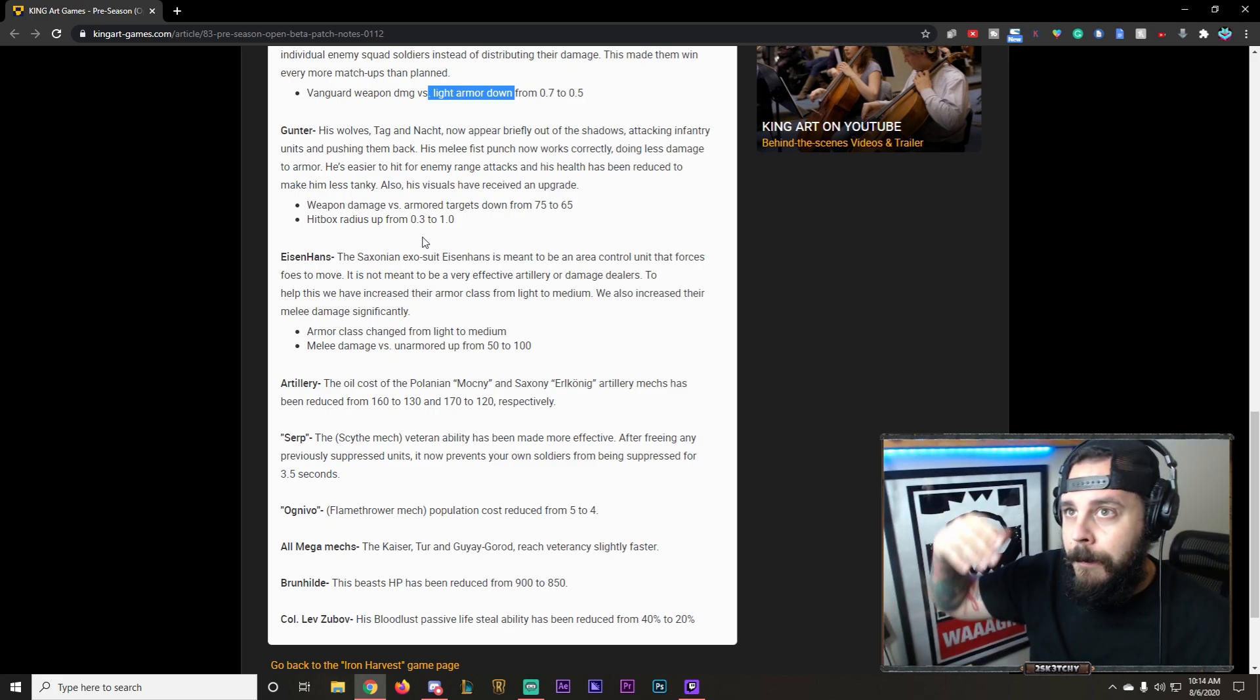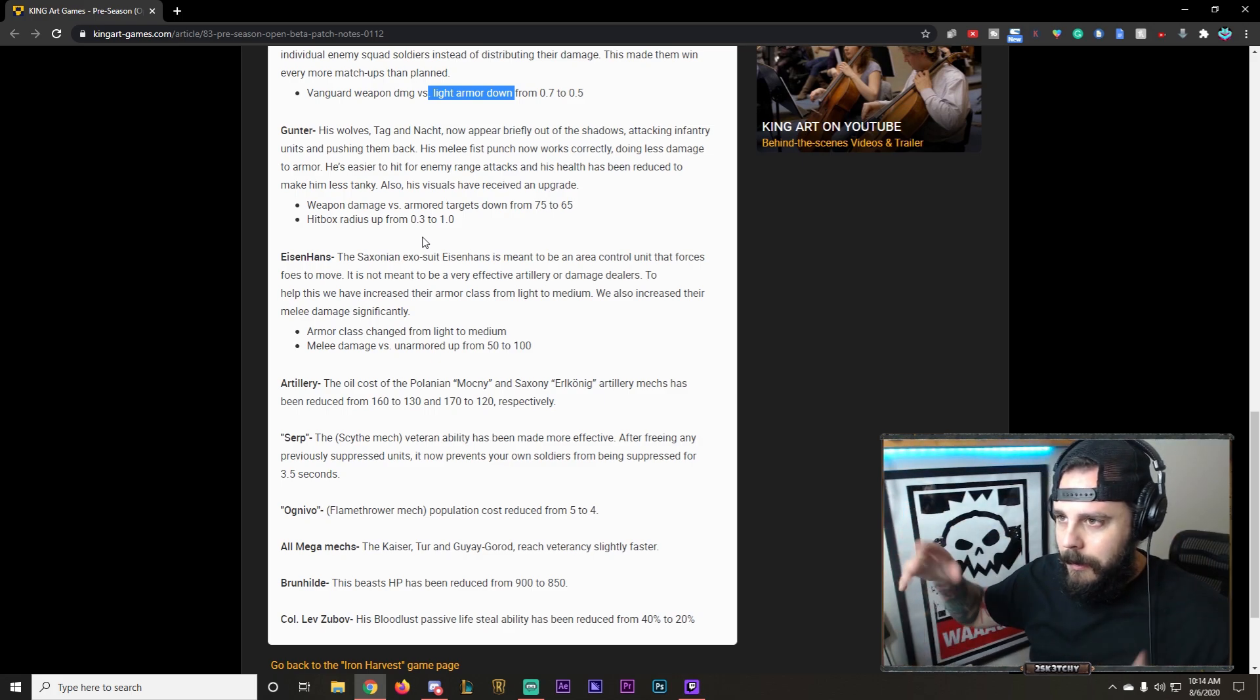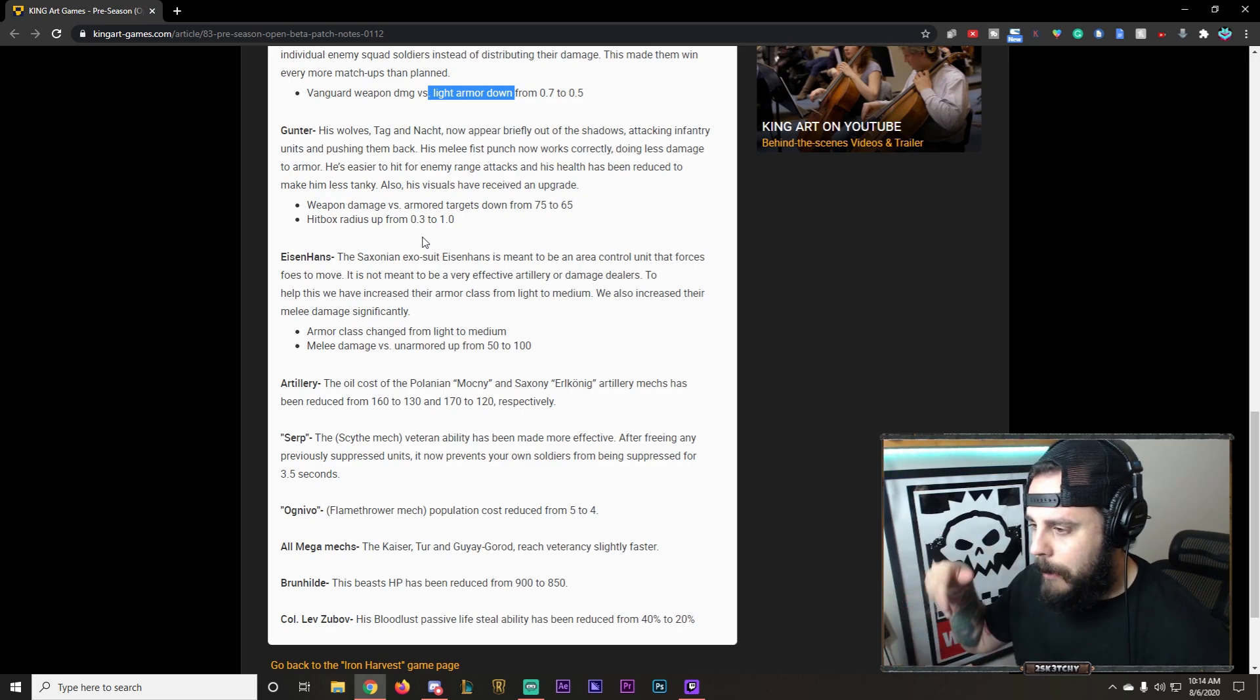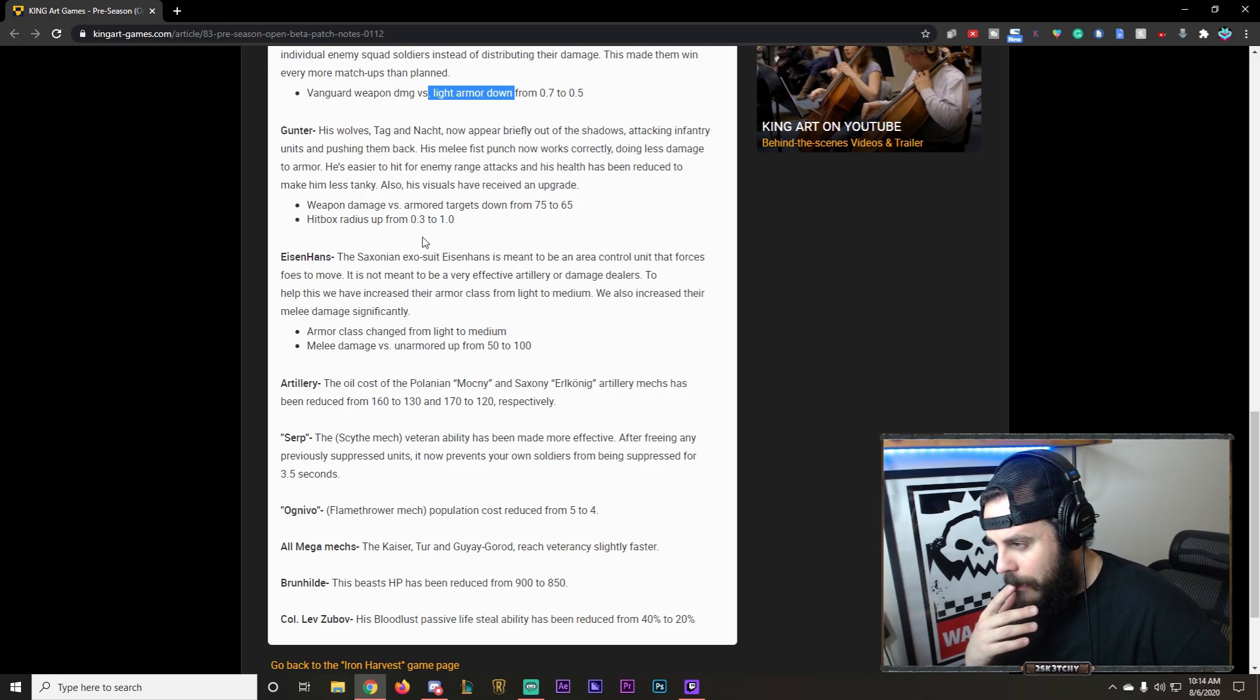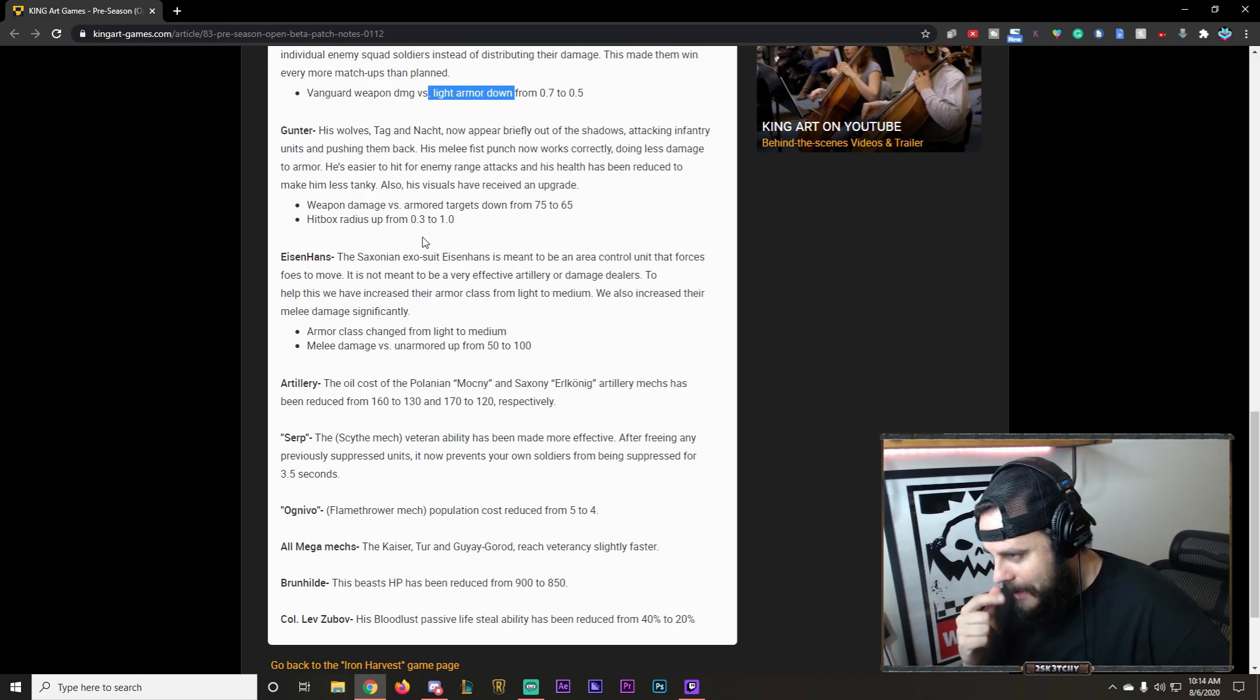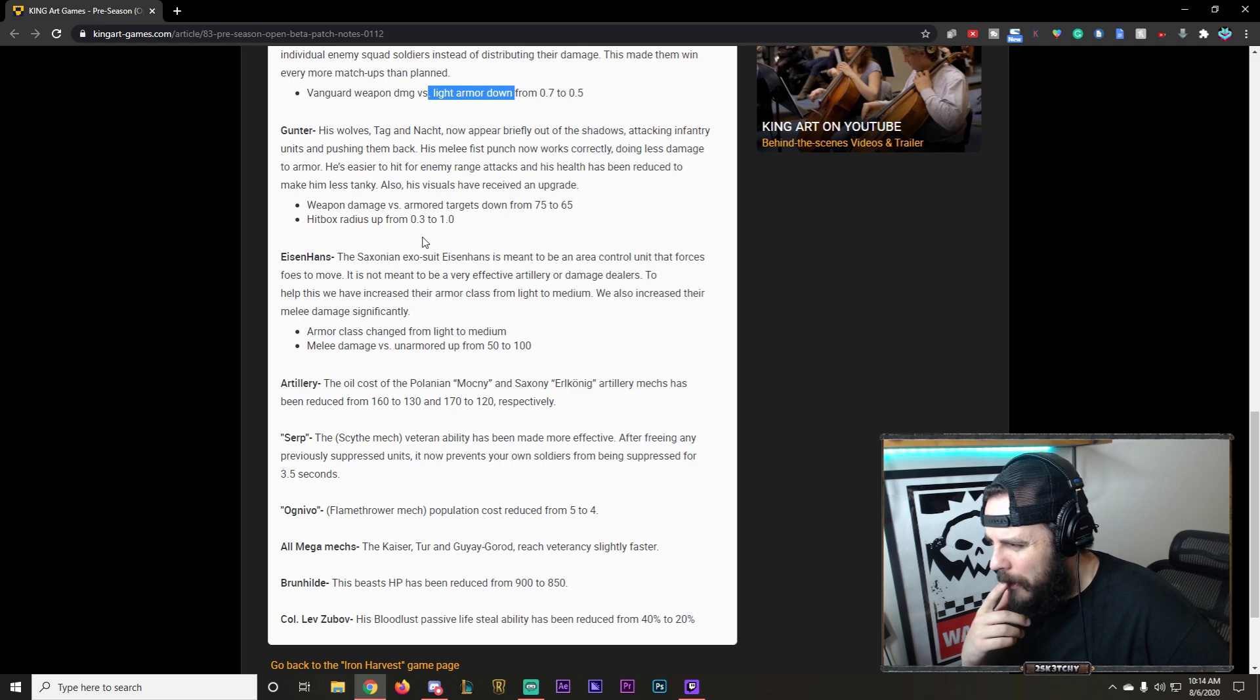Eisenhans is meant to be an area control unit that forces foes to move. Which is actually a good unit on paper. Because if you have an AT. Then I can't get to it. Eisenhans is the way to disrupt that. And drop some bombs on top of it. However. Let's see here. It is not meant to be very effective artillery or damage dealer. Like I said. It sounds good on paper. To help with this. We've increased his armor class. From light to medium. Medium. Oh. He is tanky boy.